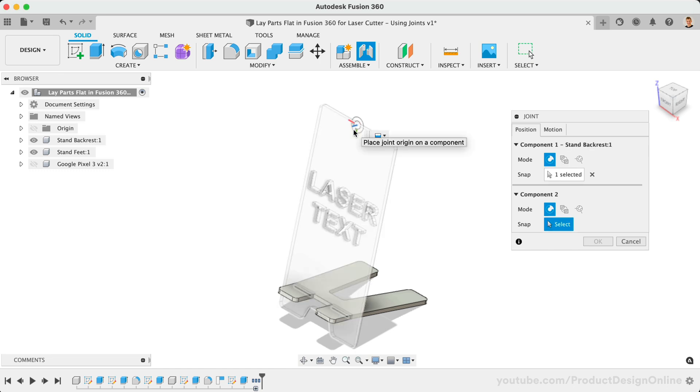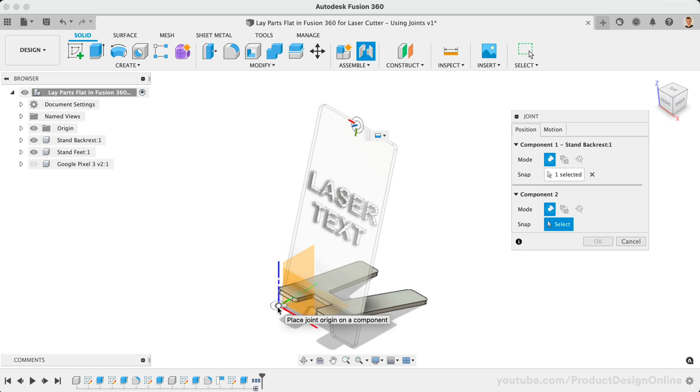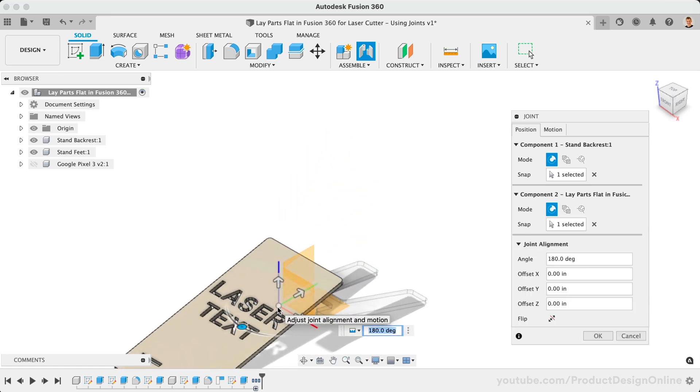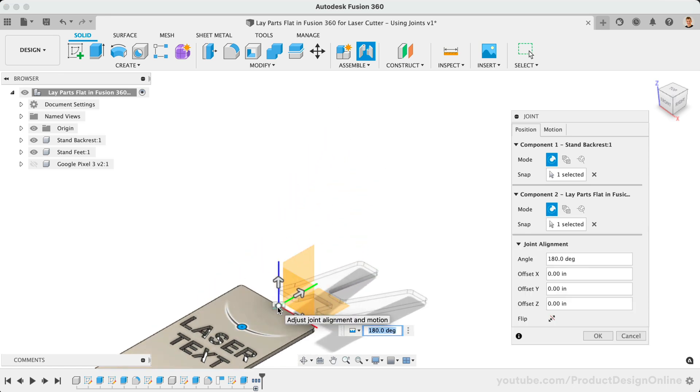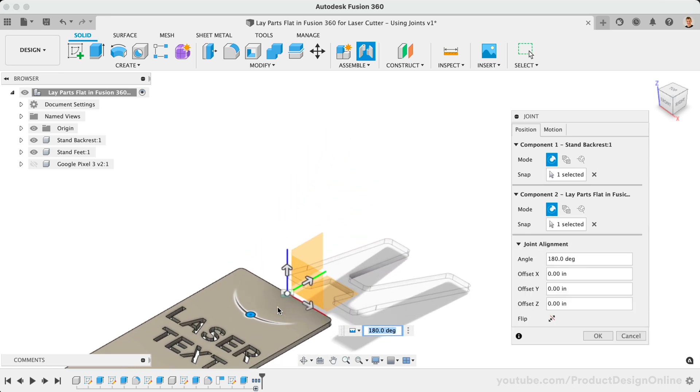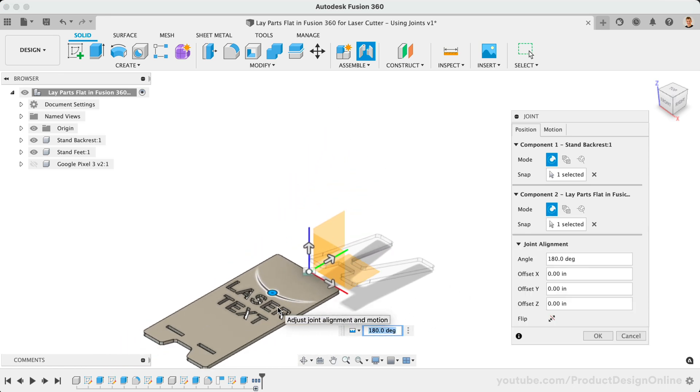We then need to turn on the Origin folder in the browser, which allows us to set the second Joint origin as the origin point of our assembly. Notice how our part is moved and is now laying flat on our origin plane.